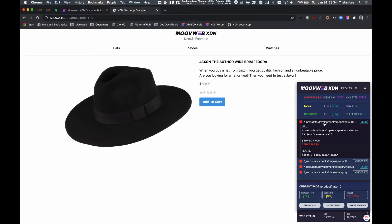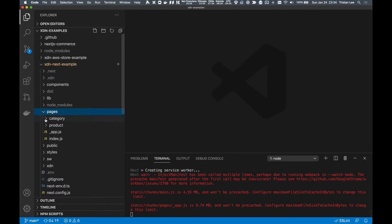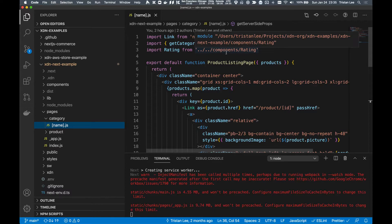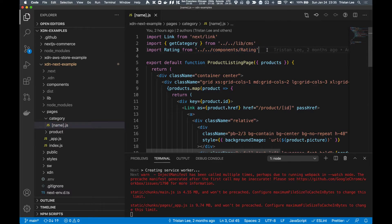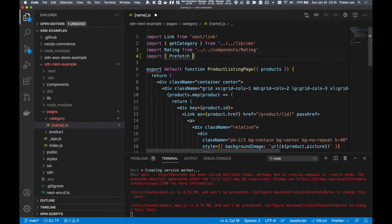So let's switch back to the code and add our prefetch logic to the subcategory page. The XDN React package has a prefetch component out of the box that we can use to handle this. The base implementation just requires us to import the component and wrap it around our link element we wish to prefetch.